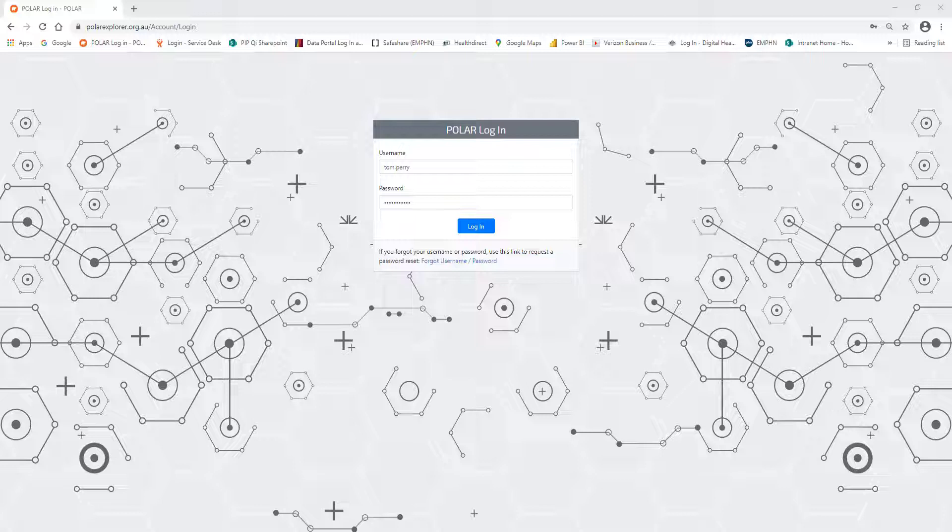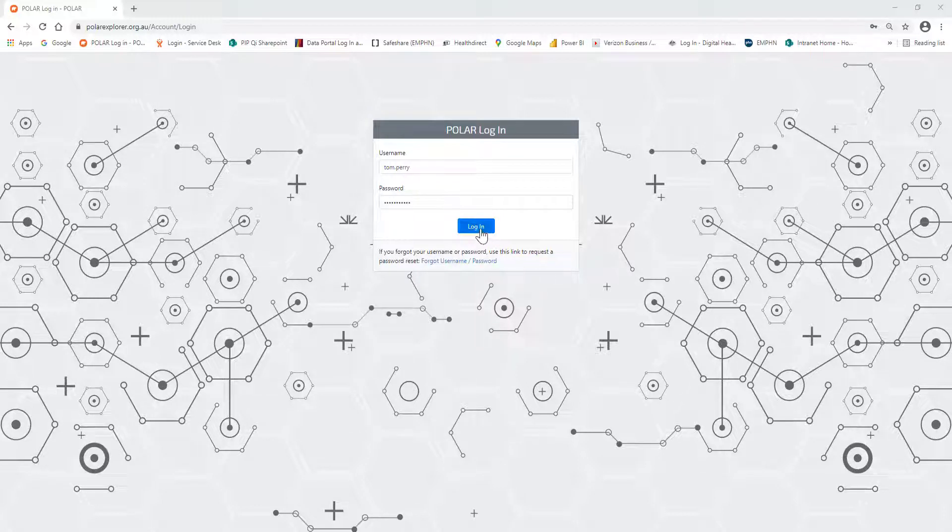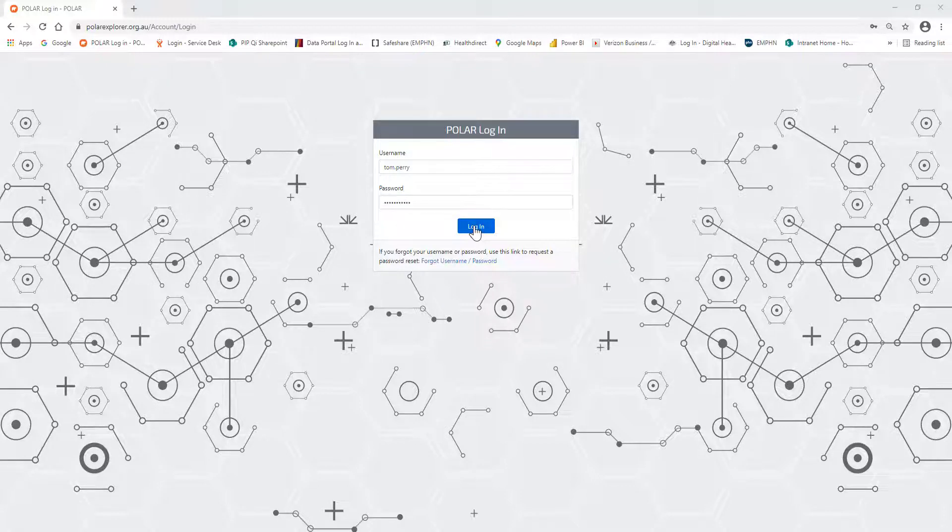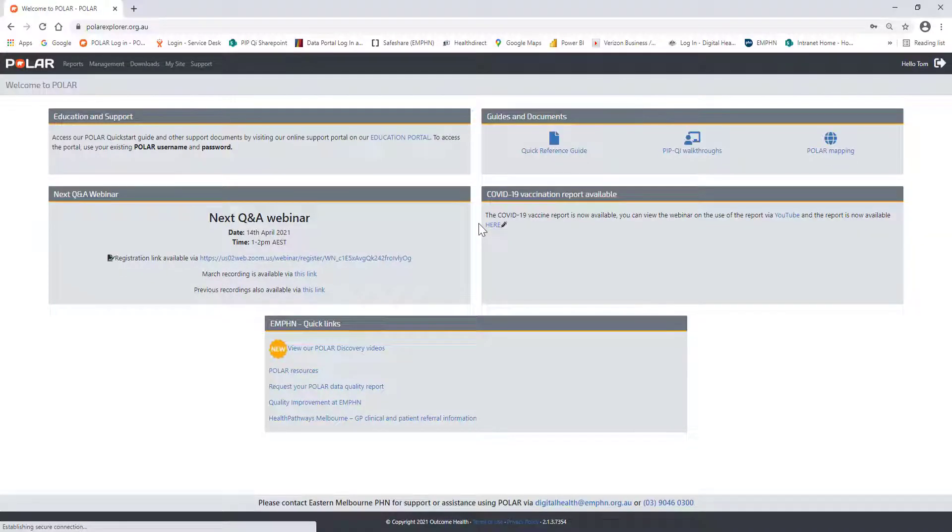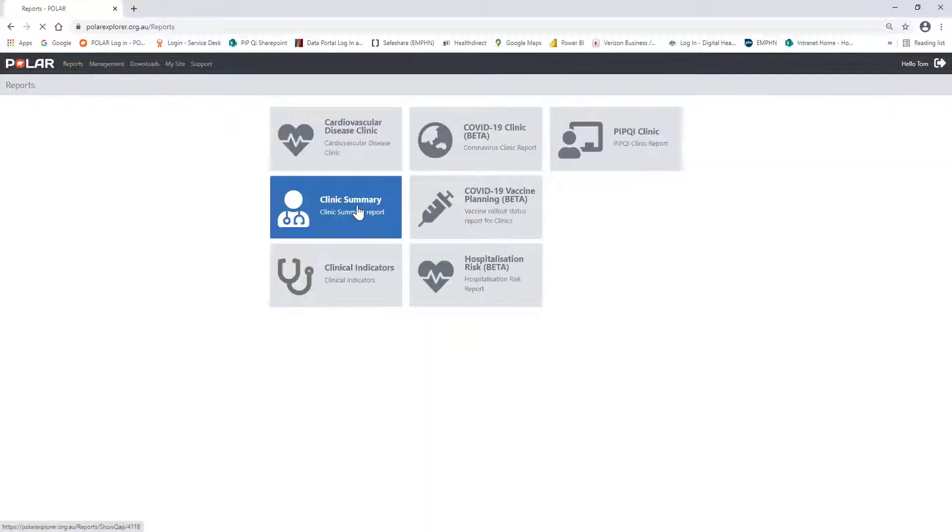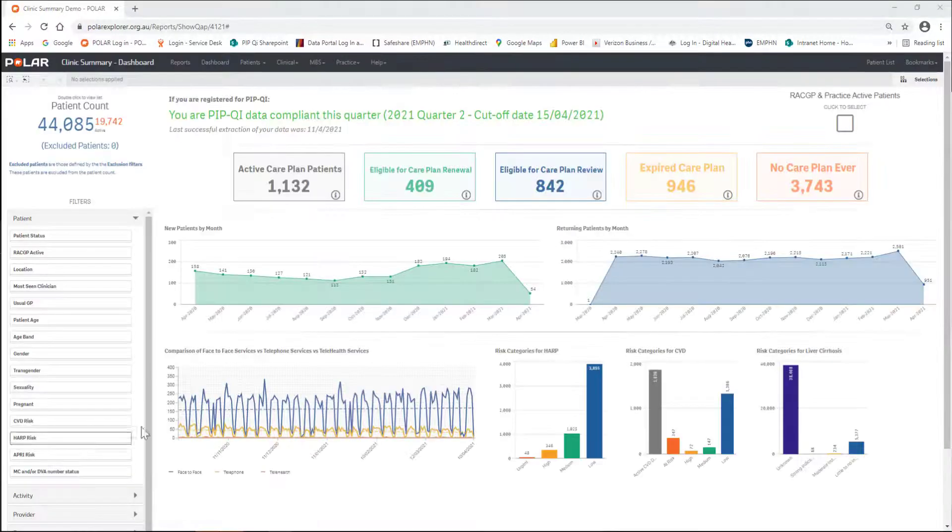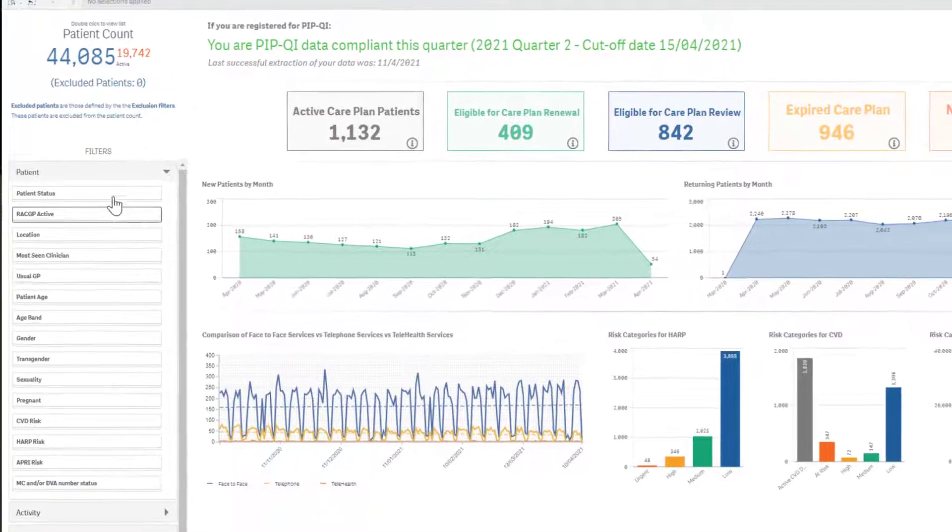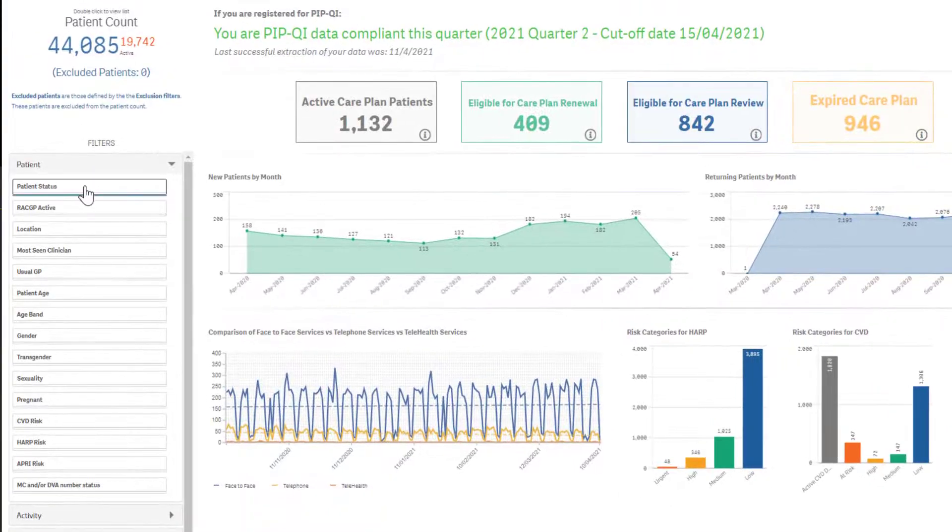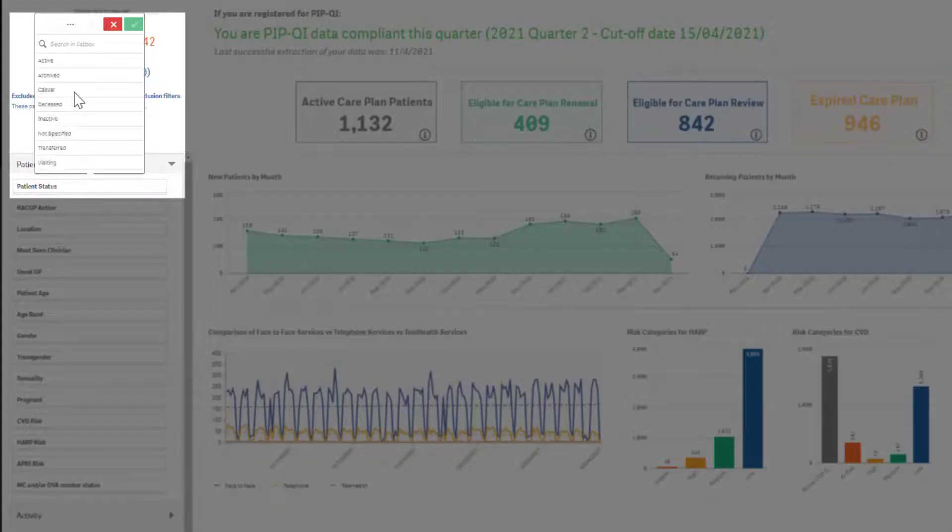In this video, we are going to demonstrate how to use the Patient List to export, format and print in Excel. Log in to Polar, and open the Clinic Summary Report. In a previous video, we applied the following filters as an example to find a defined patient cohort.